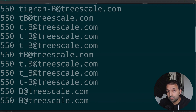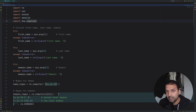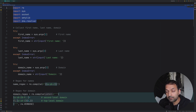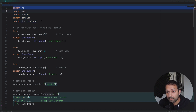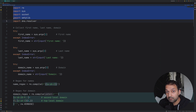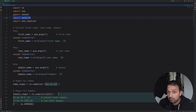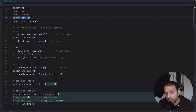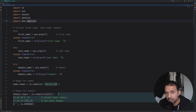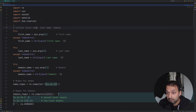Today's example is a simple Python script that handles SMTP server requests and responses to check whether a specific email address exists under a domain. For the imports, we have regex, sys, socket, smtplib — which is the standard library for SMTP connections — and a DNS resolver that gives us the configured MX server for the domain name.